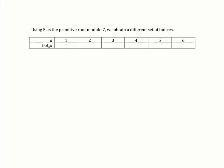Next example: using 5 as a primitive root for mod 7, we obtain a different set of indices. So pause the video, raise 5 to the 1st, 2nd, 3rd, 4th, 5th, and 6th power mod 7, reduce, and fill in the table. Then we'll go over it.